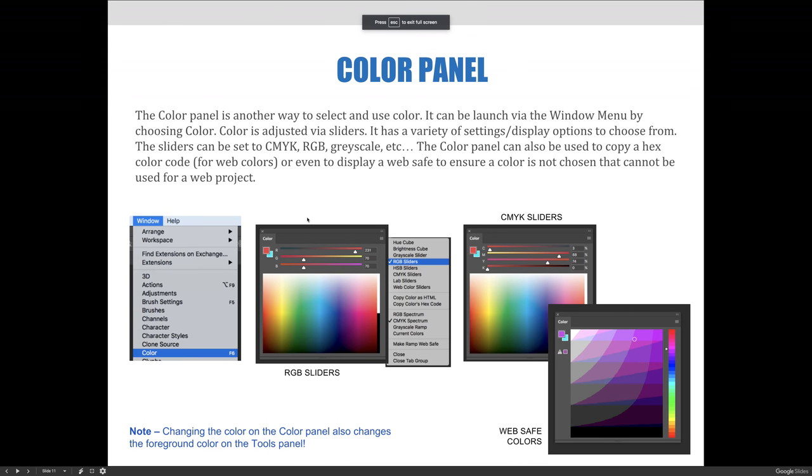The color panel is another way to select and use color. It can be launched via the Window menu by choosing Color. Color is adjusted via sliders, and it has a variety of settings and display options to choose from.